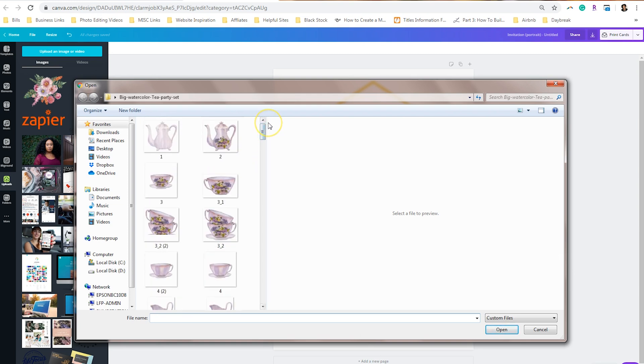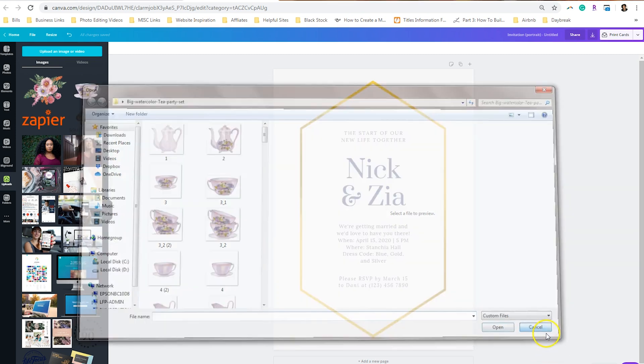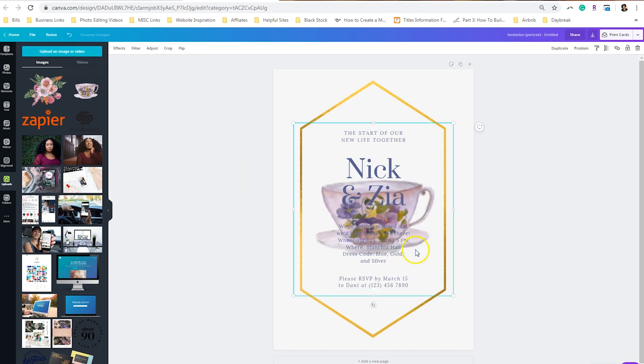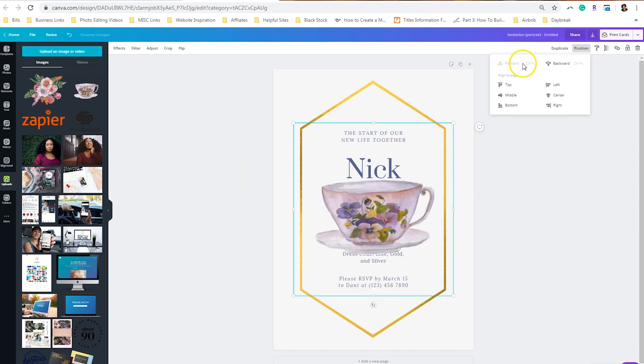Because I want to invite people to a tea party, I want to customize the invitation with tea party elements. And so what I'm going to do now is drag in my teapot and position that forward.